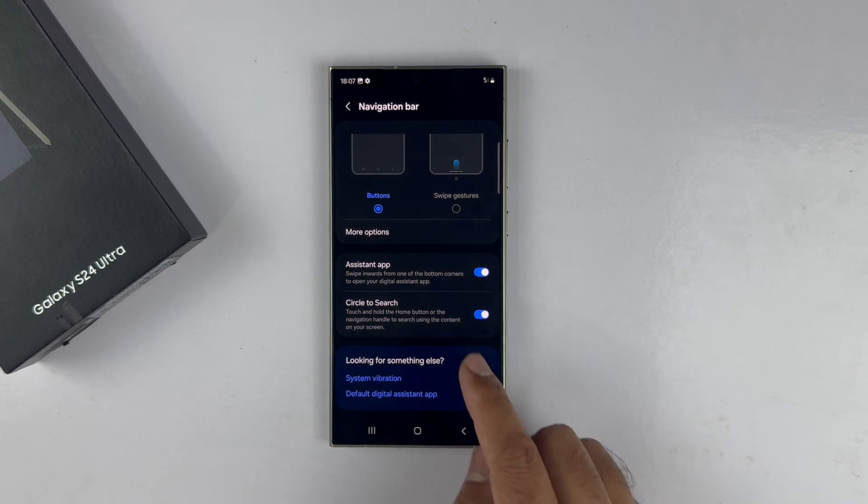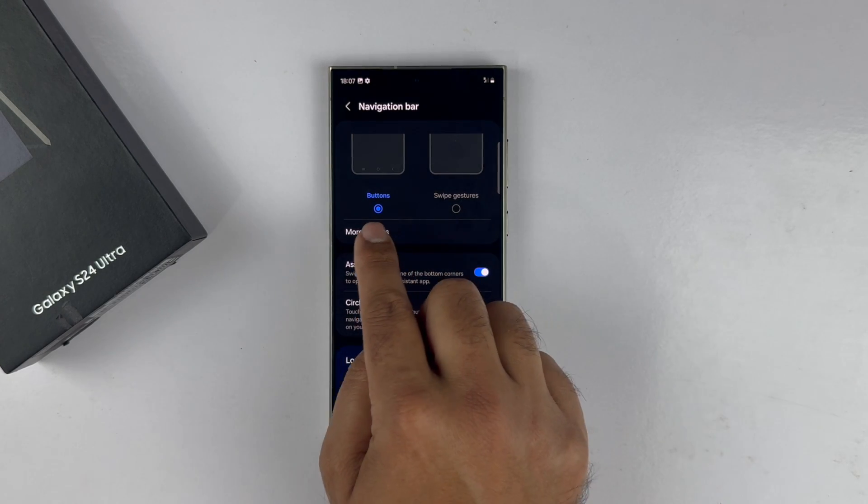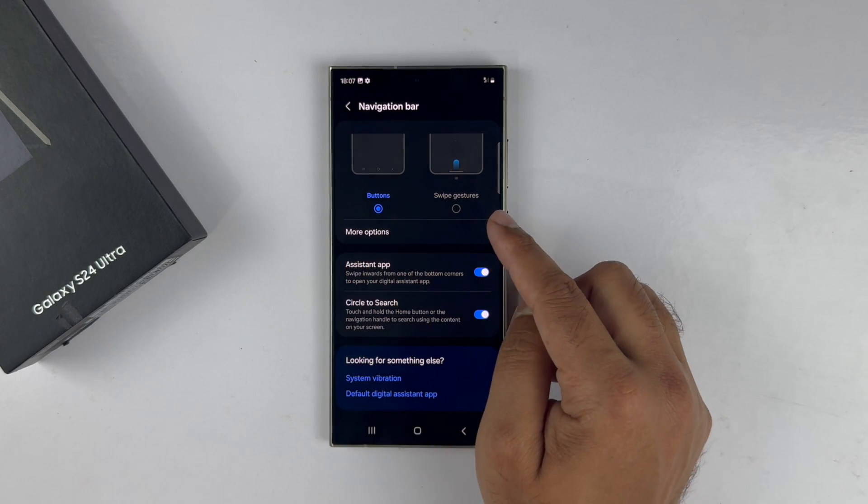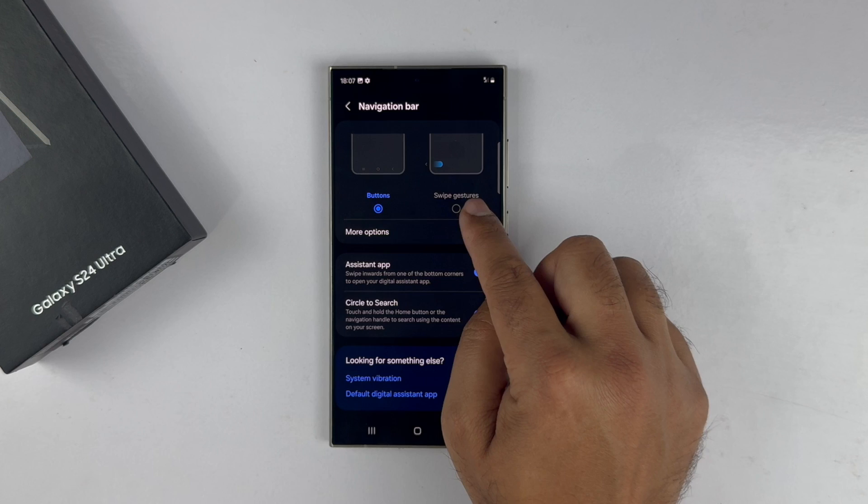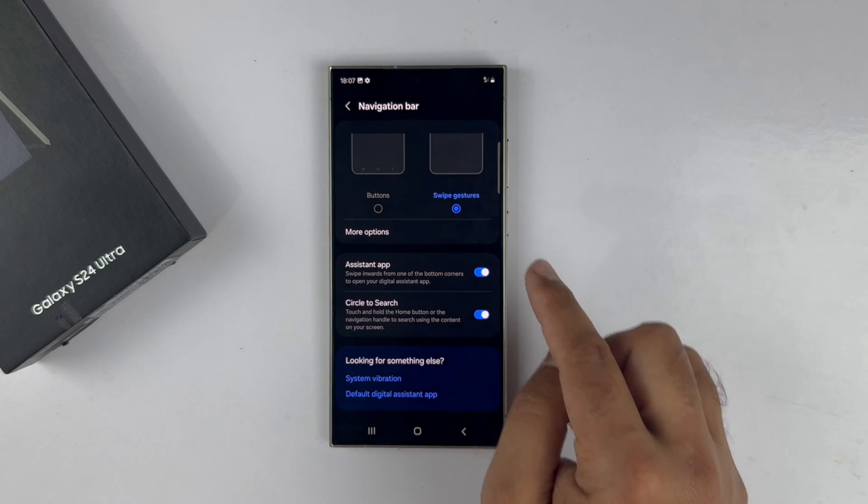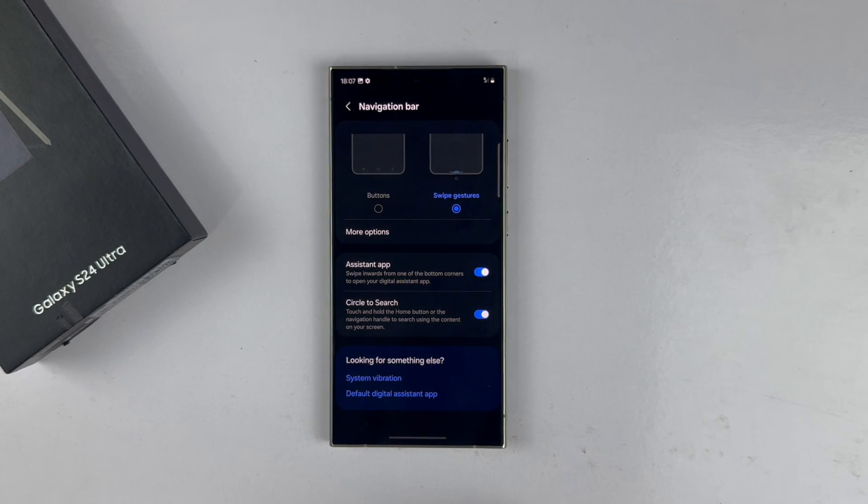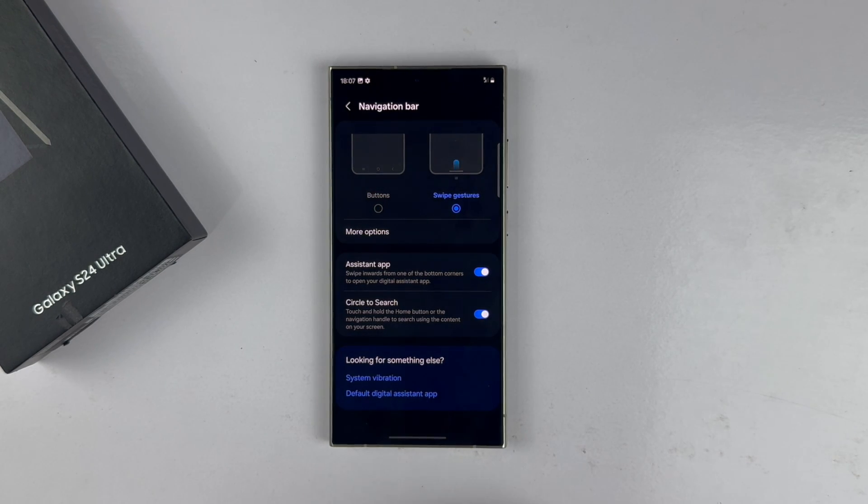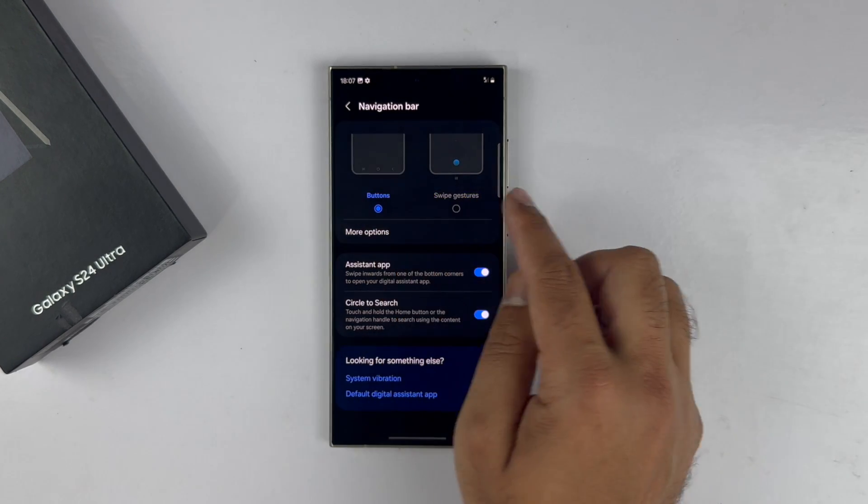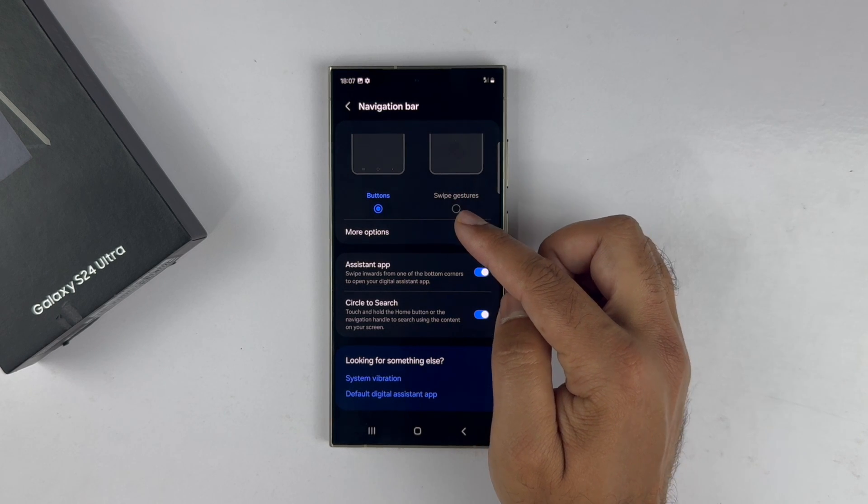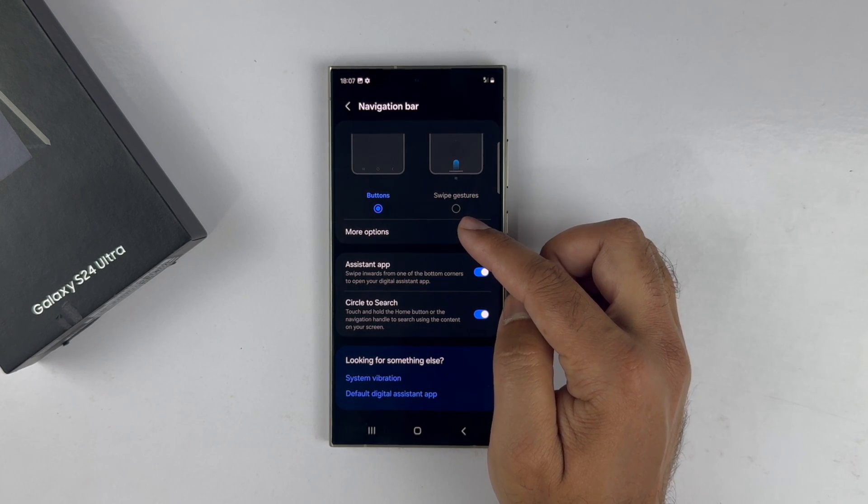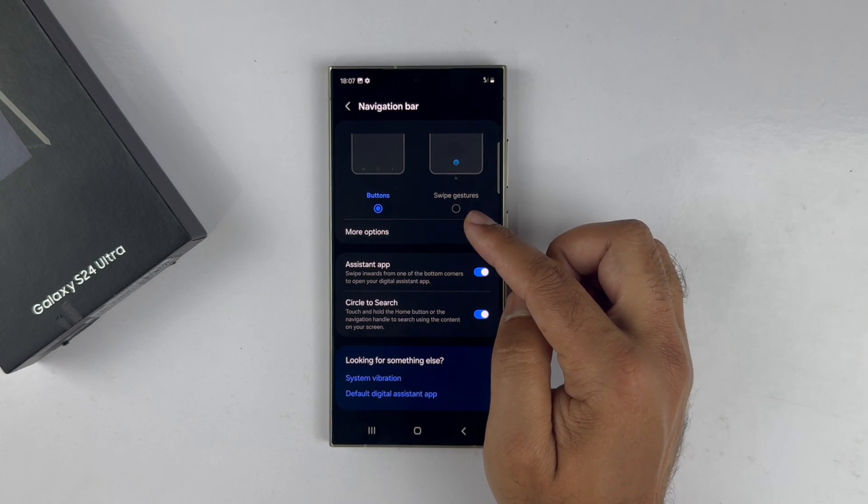On this page, you can choose either Buttons or Swipe Gesture. If you want to change the order of the button, make sure you have selected the Buttons, and then you will find another option called More Options.